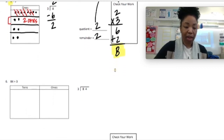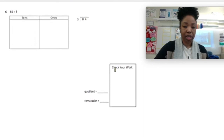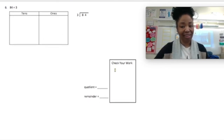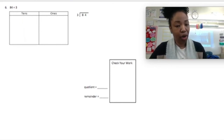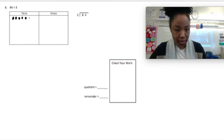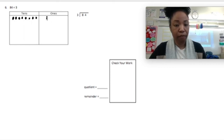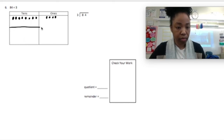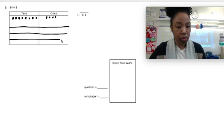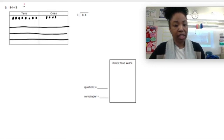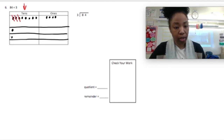For number 6, we have 84 divided by 3. Just now we did 8 ones; now we're doing 8 tens. Let's model 84: that would be 8 tens and 4 ones. I'm making 3 equal rows. I'm going to start in the tens, counting by 3, putting 1 in each group. I can do that again — and again — but I cannot do it a third time. I have 2 remaining in the tens.